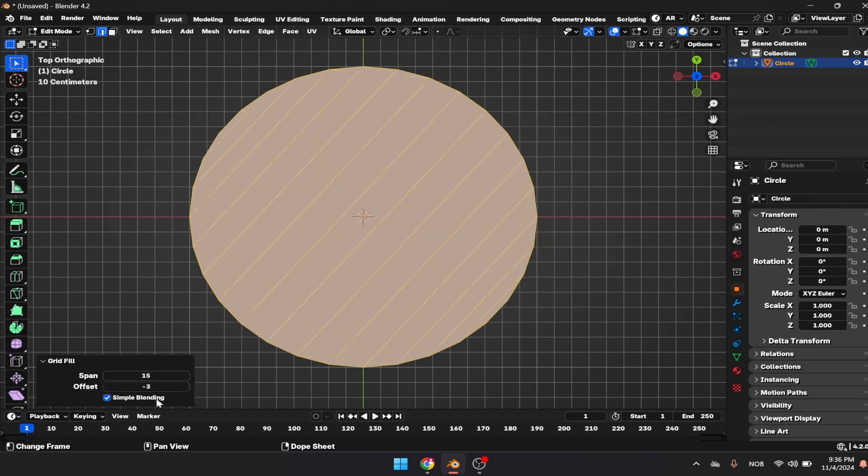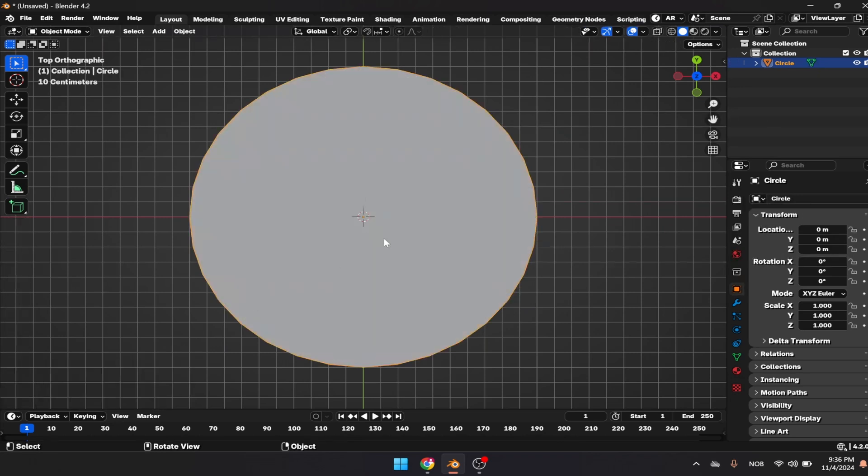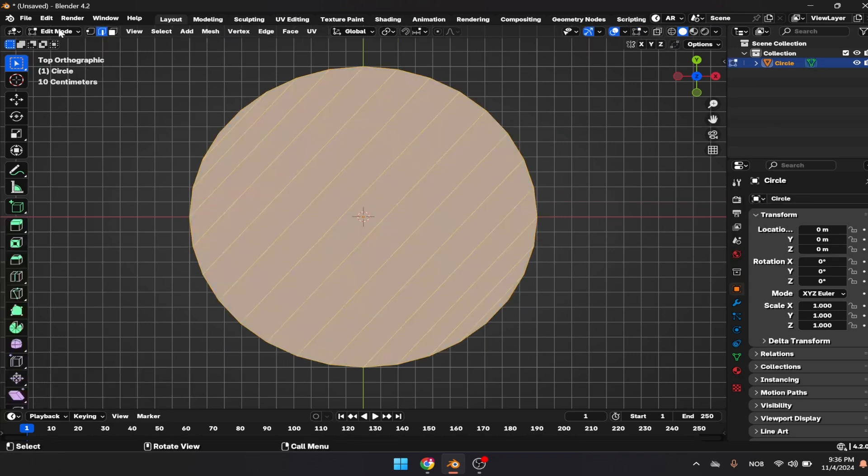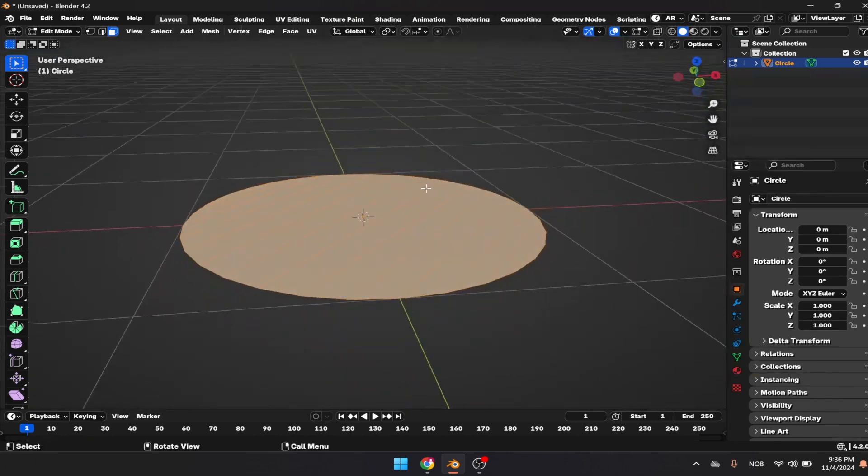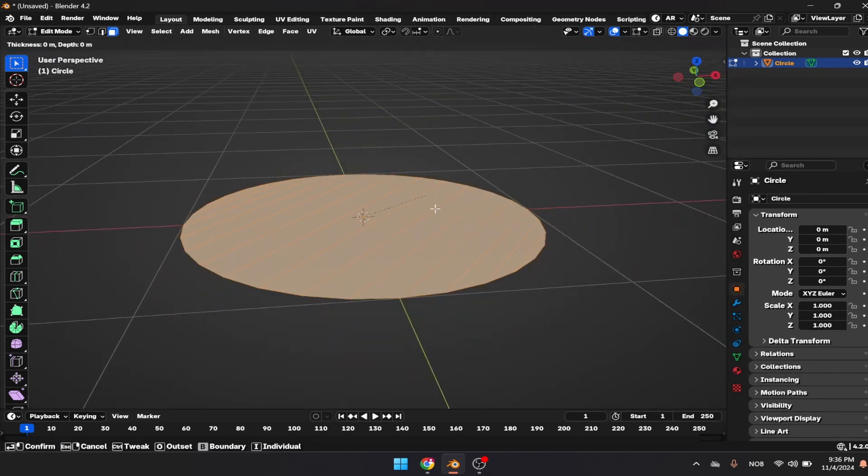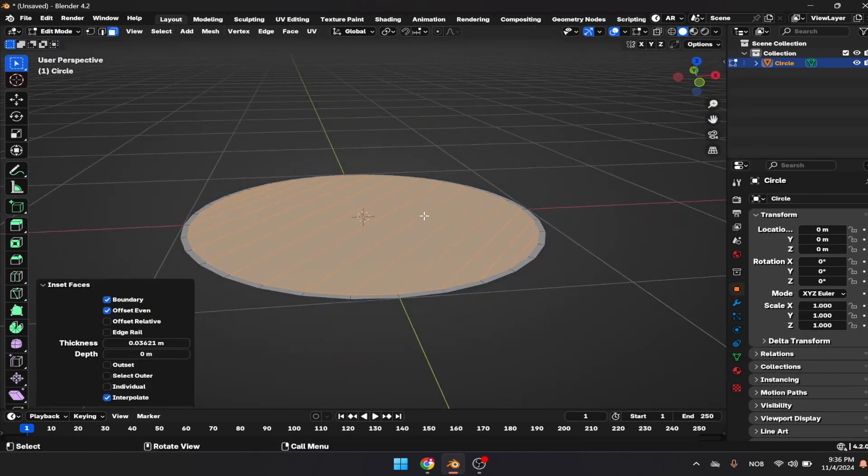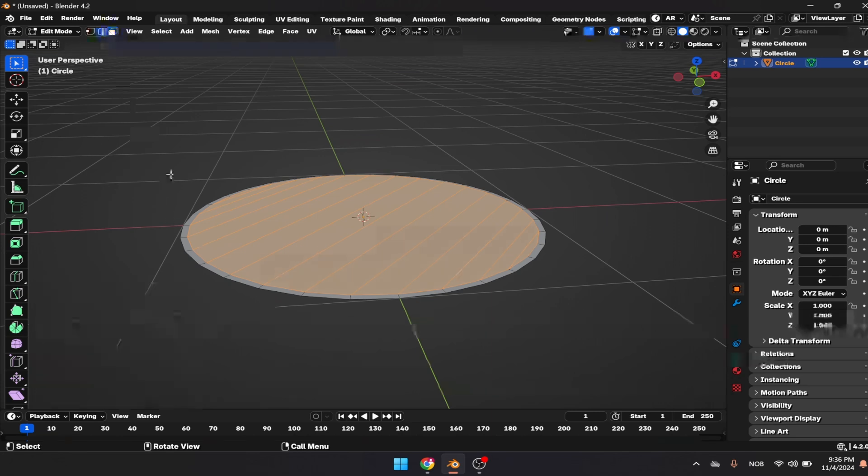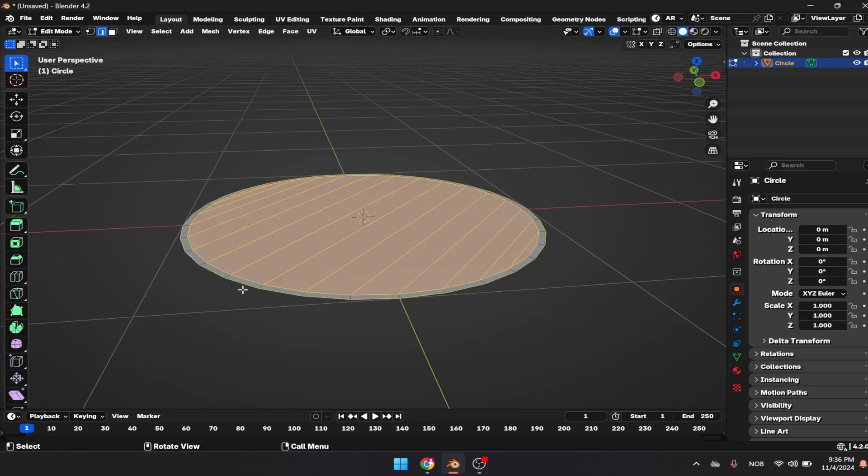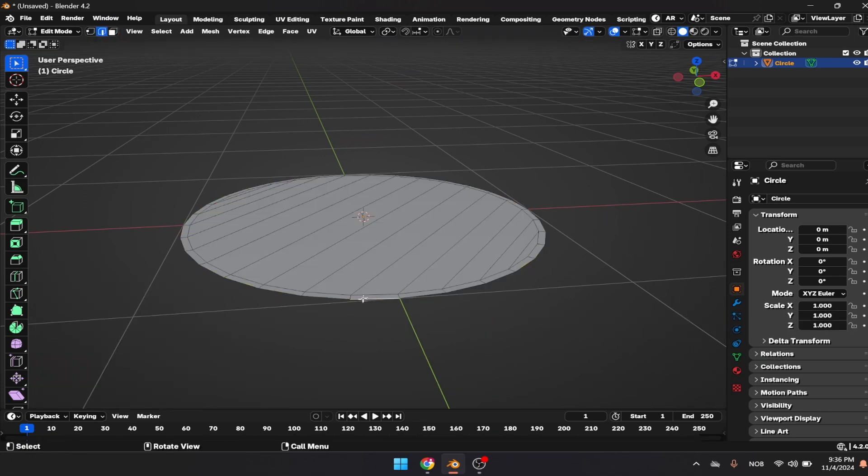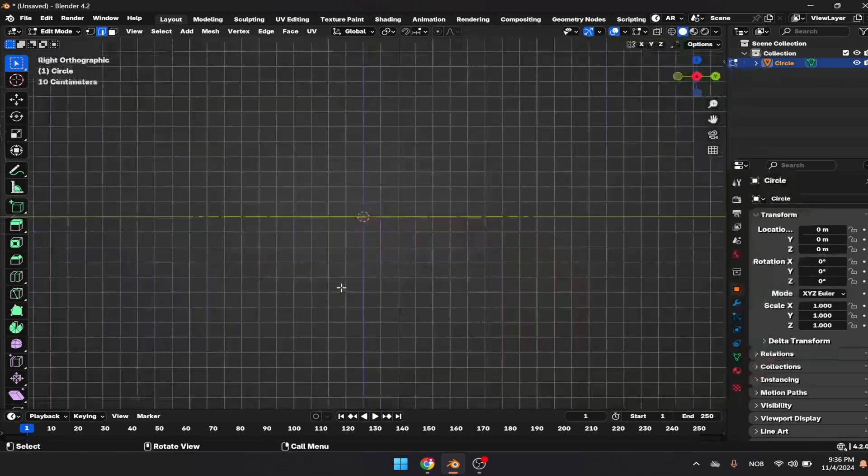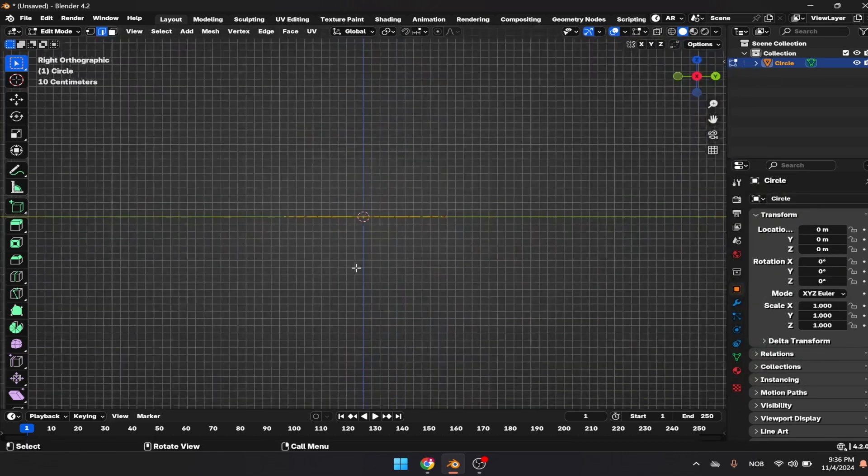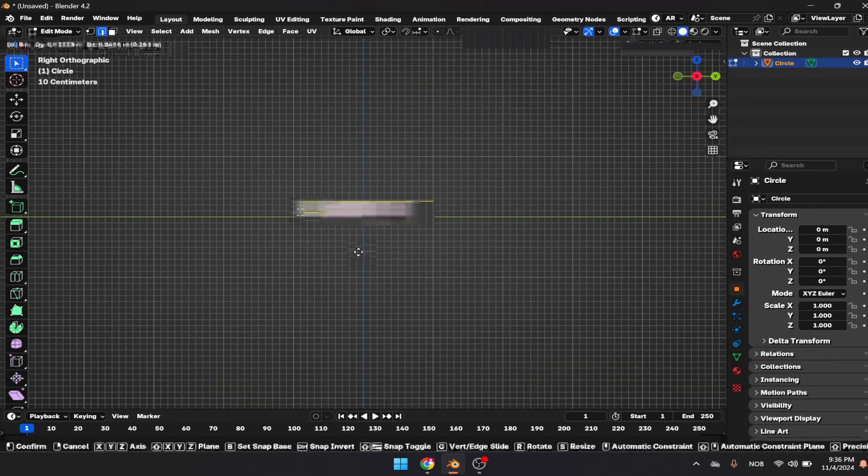We're going to select face mode, press A to select the whole object, then press I to insert the faces. Now we need to select the border by pressing Shift and Alt. Let's do it once more, go to front view, and press extrude.